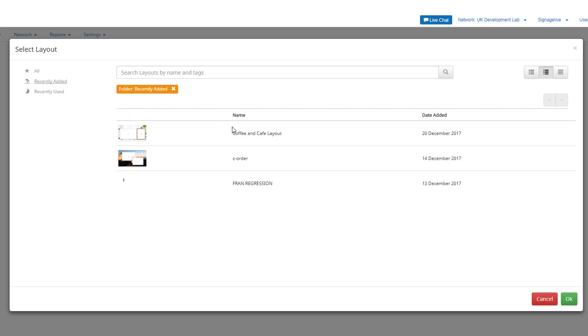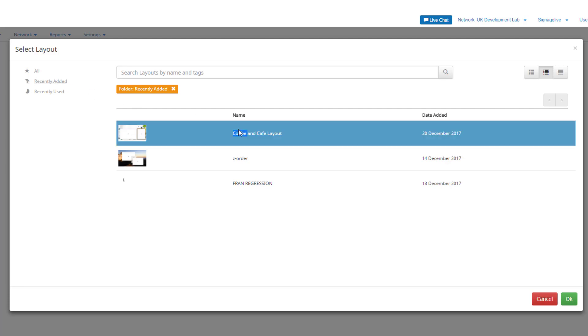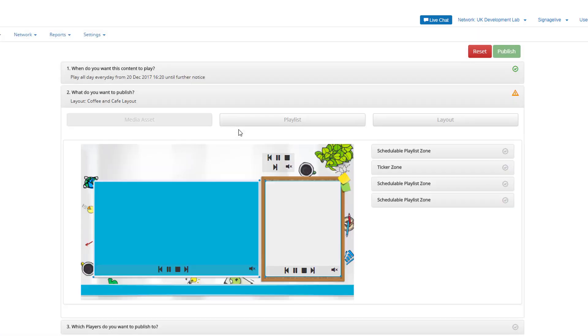You'll be shown a preview of the layout, including any pre-filled static content zones and any schedulable content and ticker zones for you to populate.